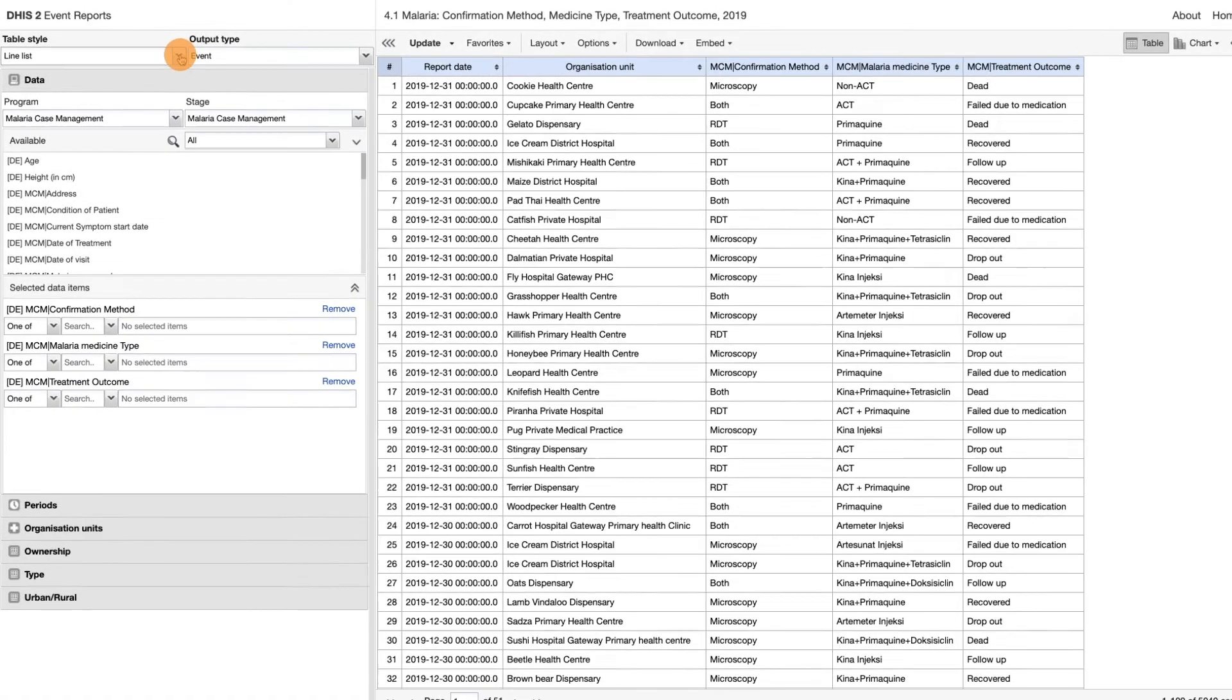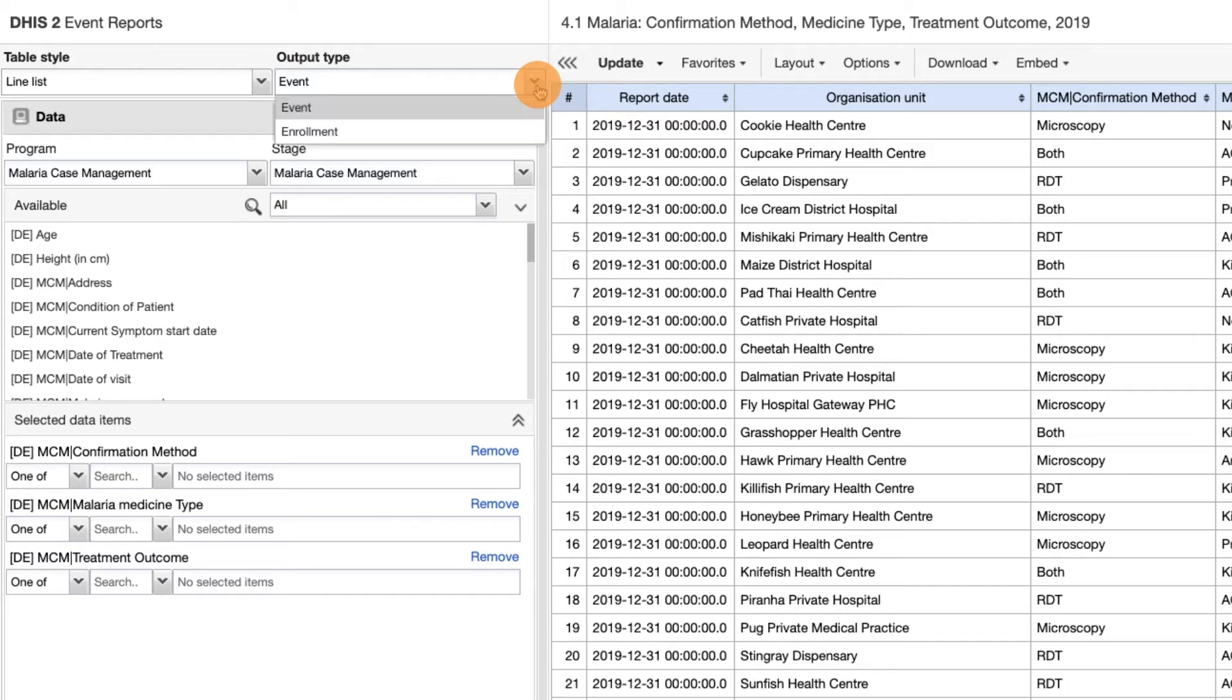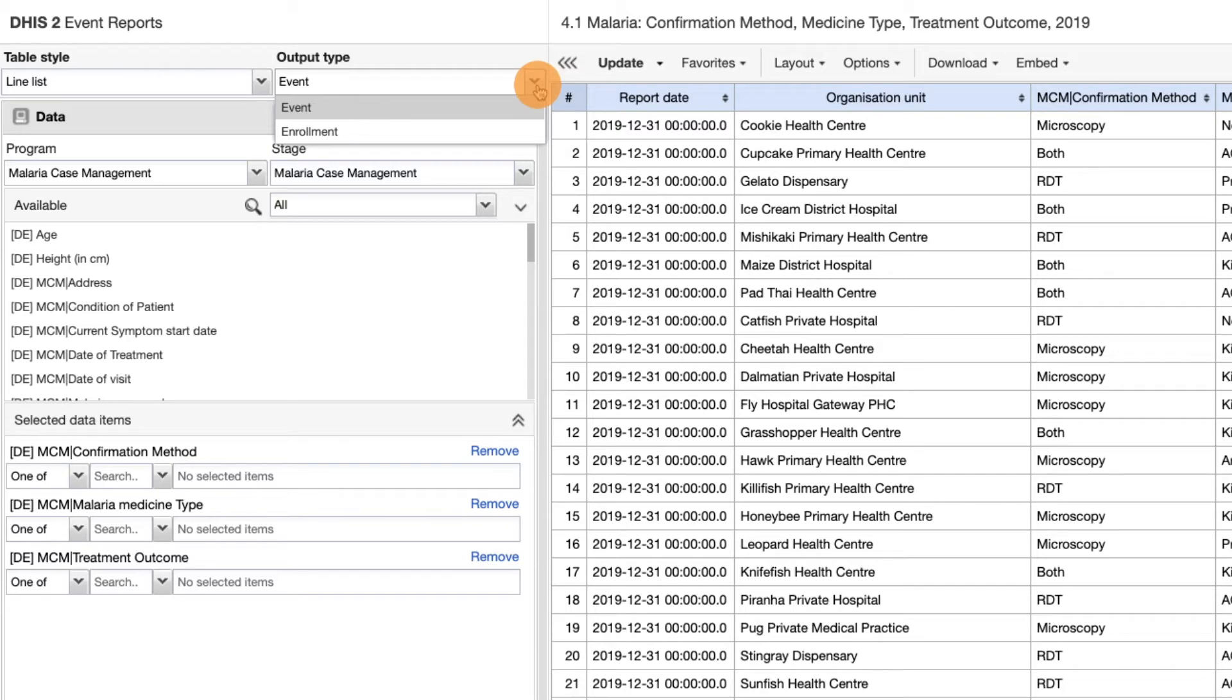The second option available is the output type, which can either be event or enrollment. In this demonstration, we will always select the option events.